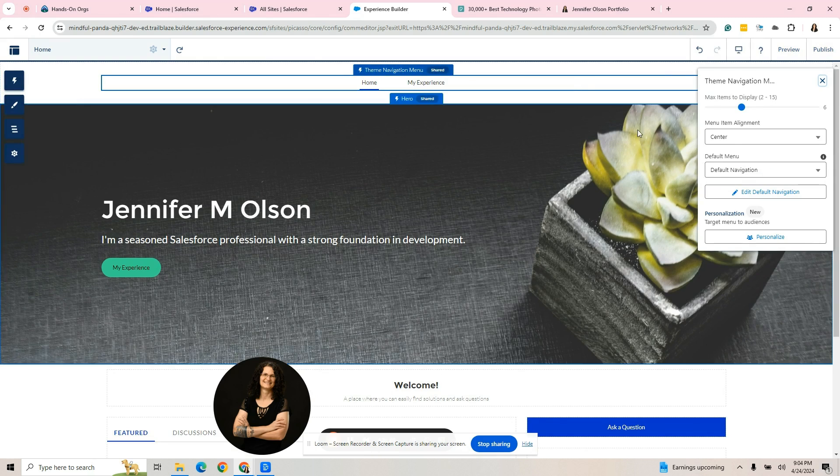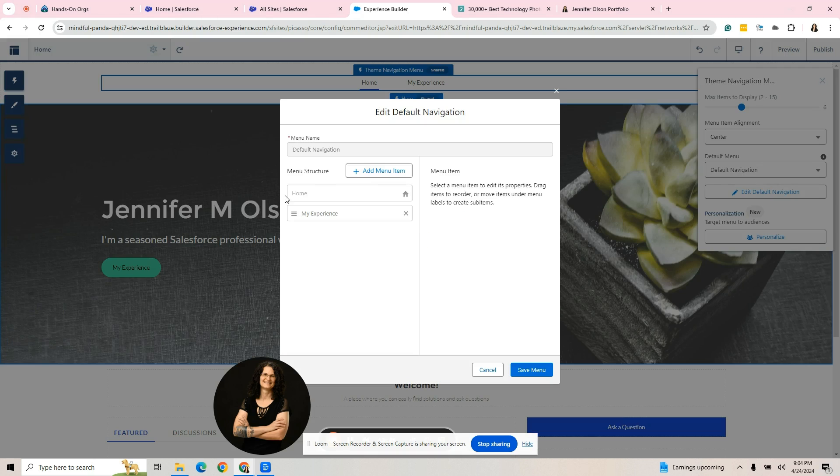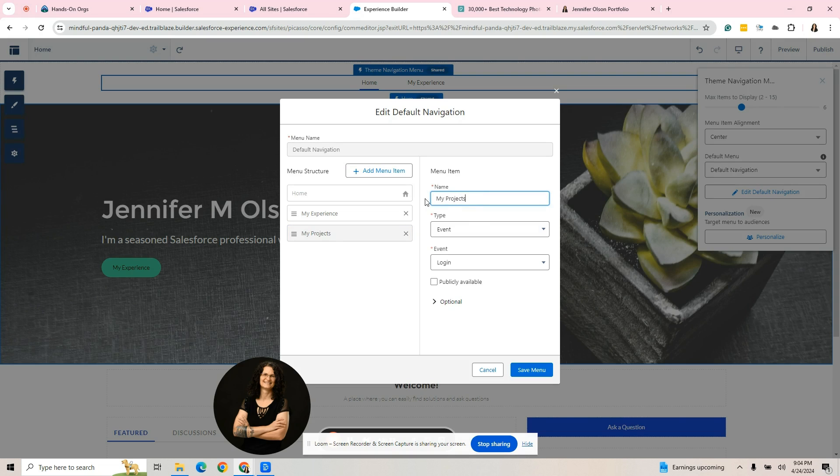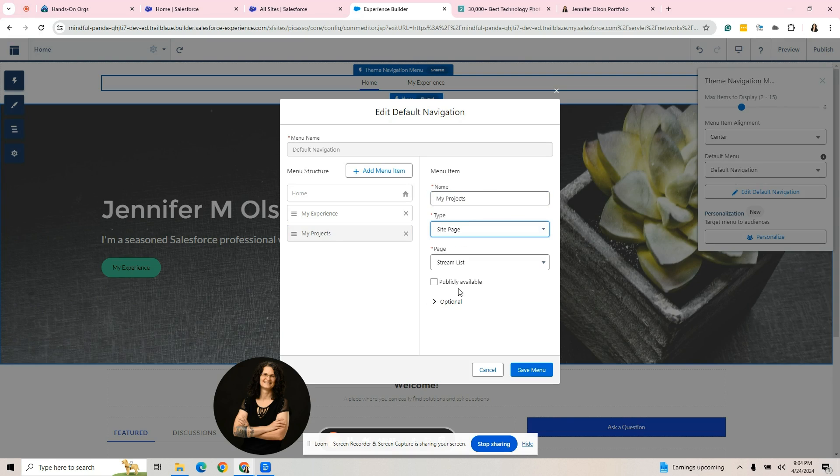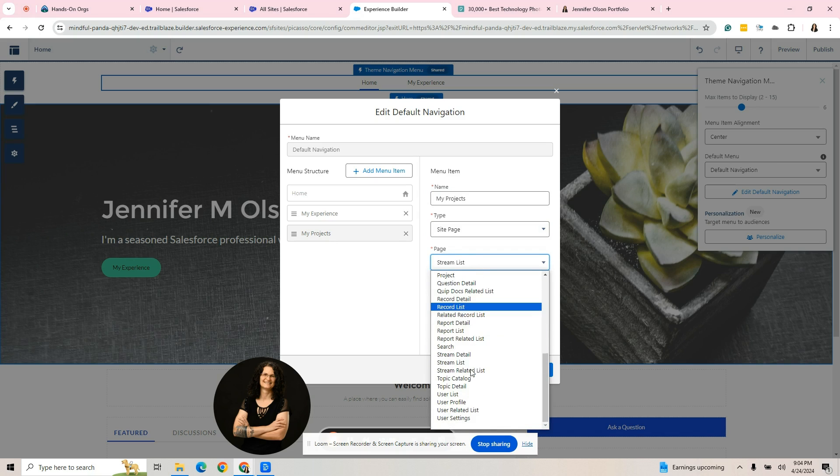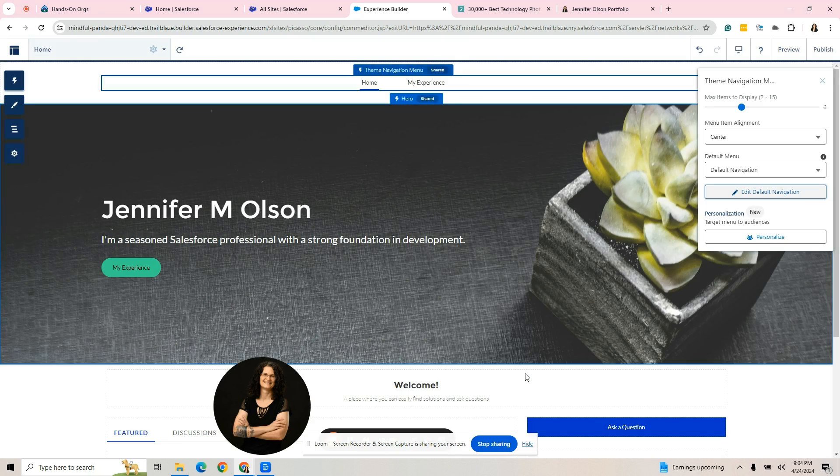We'll say we called my projects. Since we said my experience, go to a site page, make it publicly available and pick the site page, which we called project and we're going to hit save. That's how you create a navigation menu.